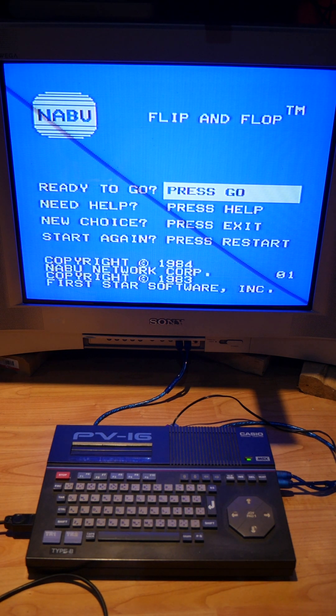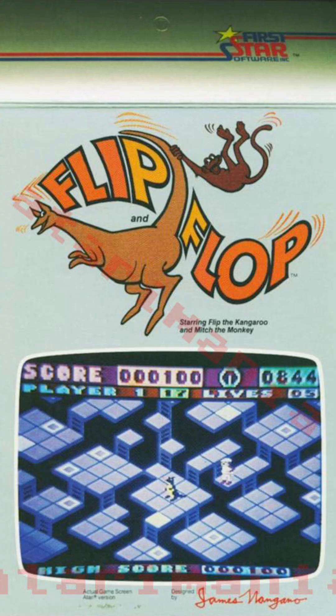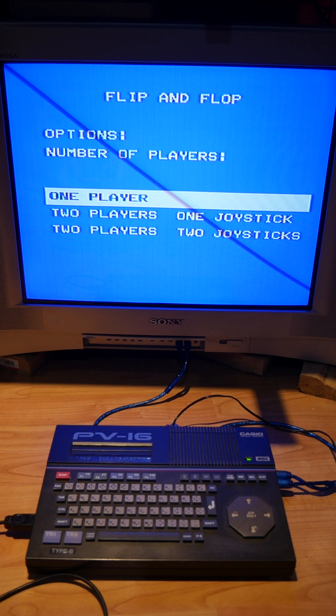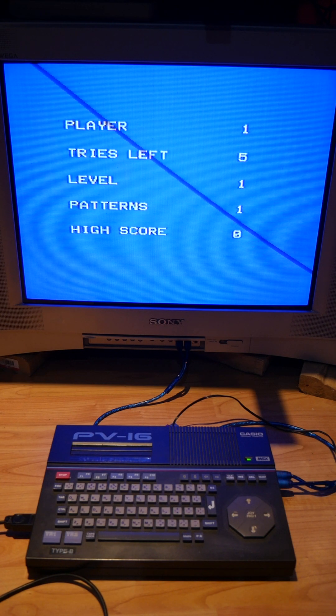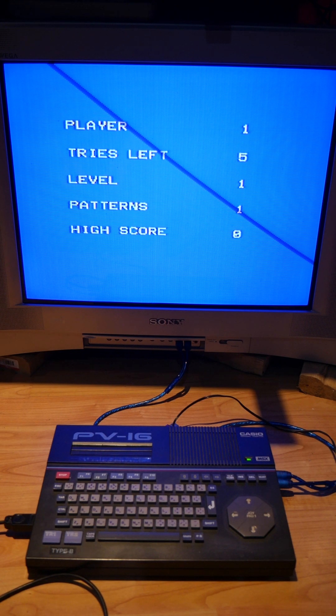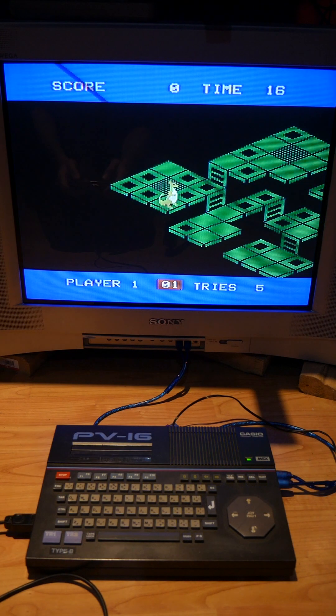That game was released on Commodore 64 and Atari 400-800 but that seems like a fully finished port for either MSX or I would assume ColecoVision.